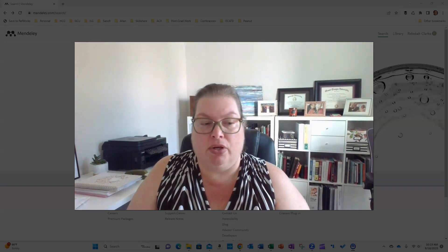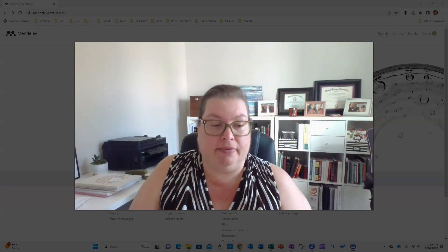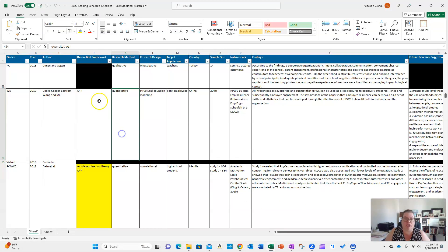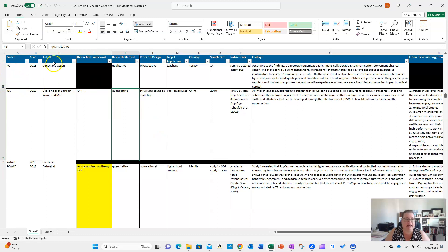I want to show you what I did, which was a bit more manual, so you can connect and reference what Mendeley can do. In my literature matrix, which is an Excel file — not everybody's preference and that's totally fine — I captured some key information at the top about each of the articles: research method, design, target populations, country, sample size, and instruments.